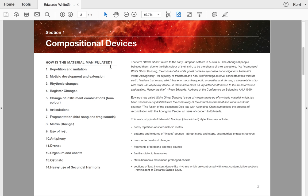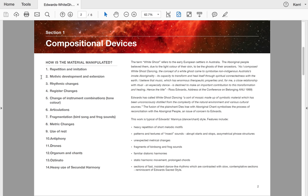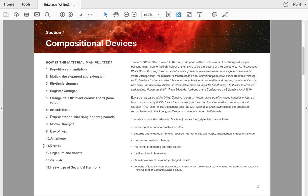So you can see here on the left hand side, I've written a list of all of the things that you will find used in Edwards' piece: Repetition and Imitation, Motific Development and Extension—as opposed to interpolation or addition/subtraction. Extension being where the motif is stated exactly as it stands and then there's more stuff on the end. There's rhythmic changes, register changes. He changes instrument combinations, thus altering the tone colour. He has articulation changes, fragments things. He's got metric changes, uses rests quite effectively. Antiphony, which for those that don't know is call and response. Drones or pedal points. He has organum and chants reminiscent of the medieval period. Ostinati, of course, and heavy use of secundal harmony.